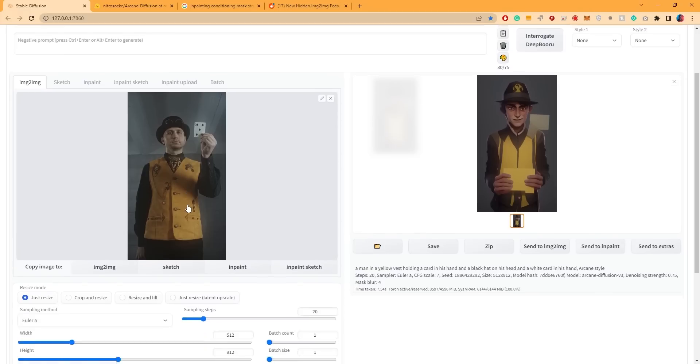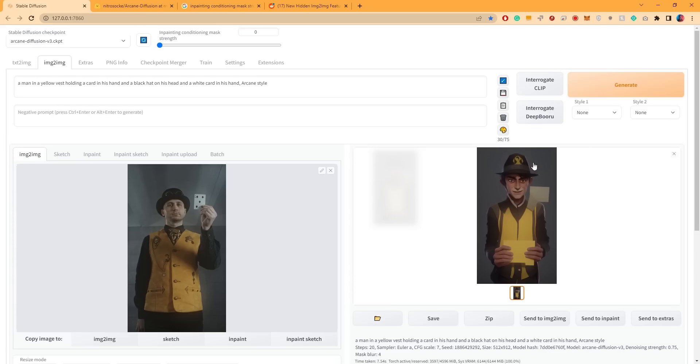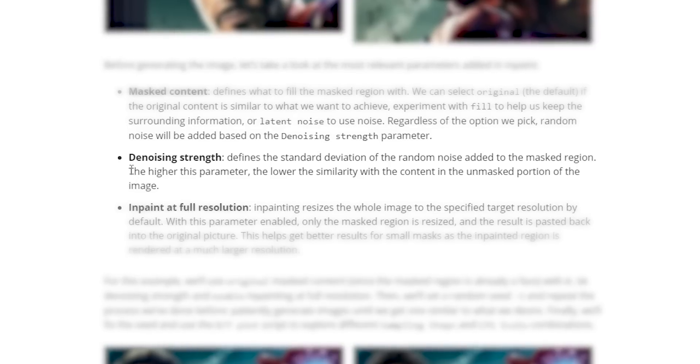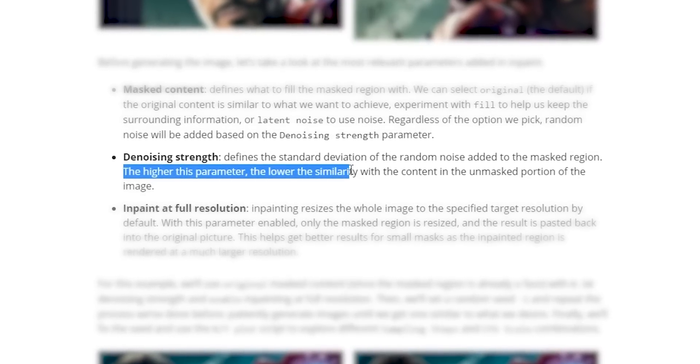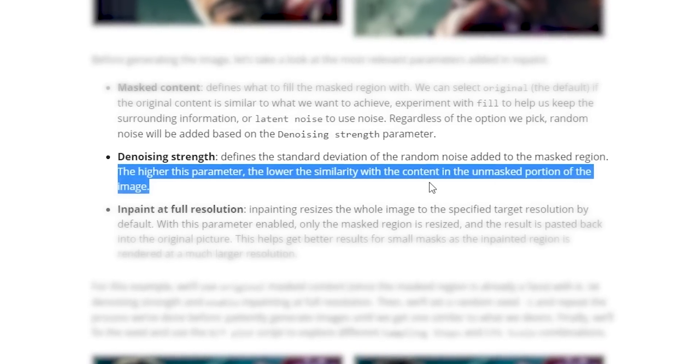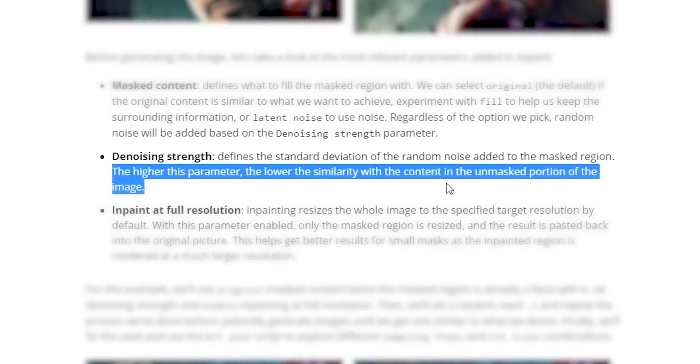Let's see what happens if we reduce the denoising strength. You'll notice that the output gets closer to the original image. And this is because the denoising strength dictates how much the AI can be creative. At low values, the AI will try to stick very close to the original image.